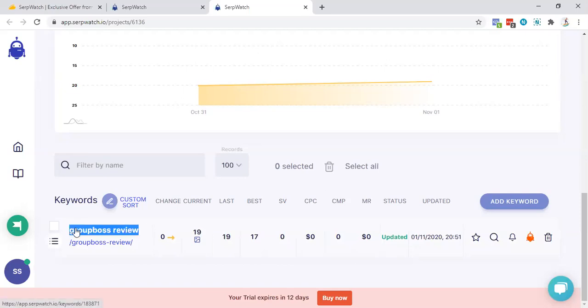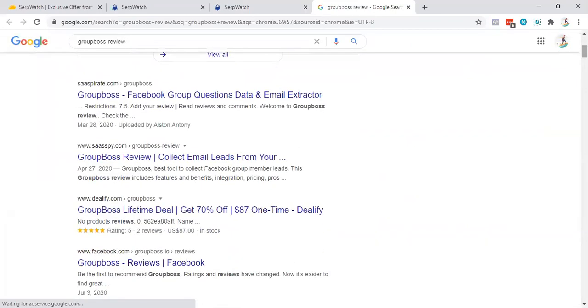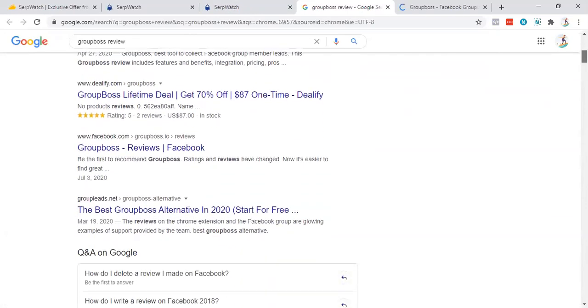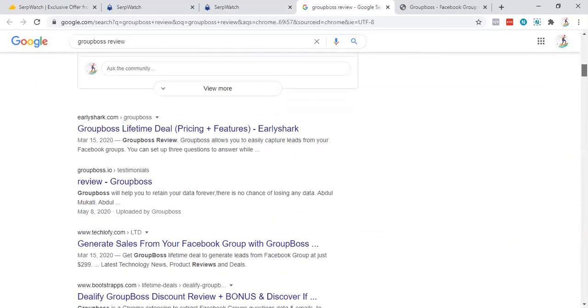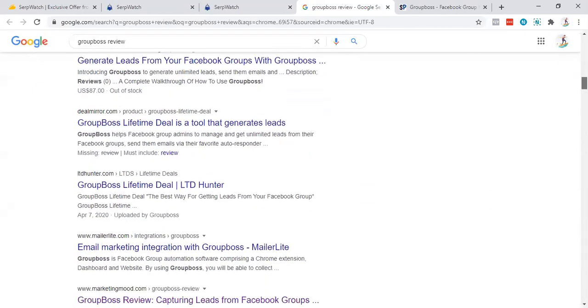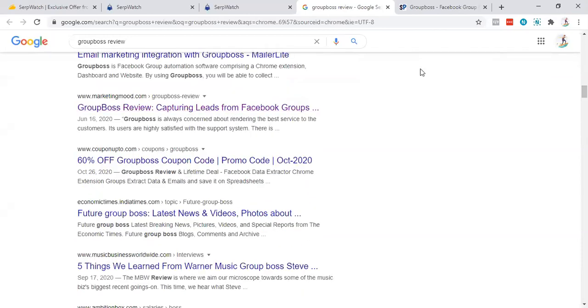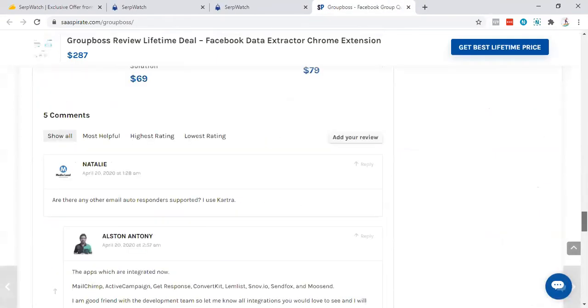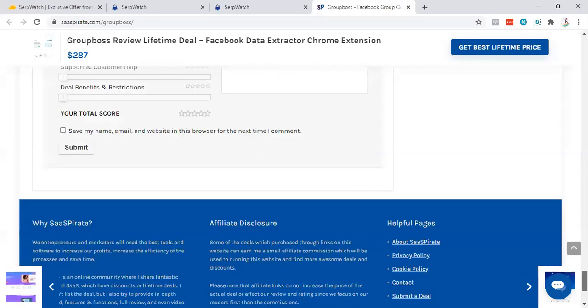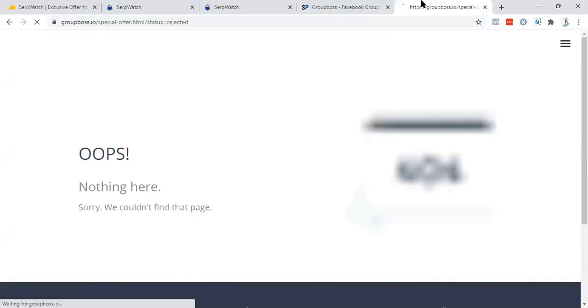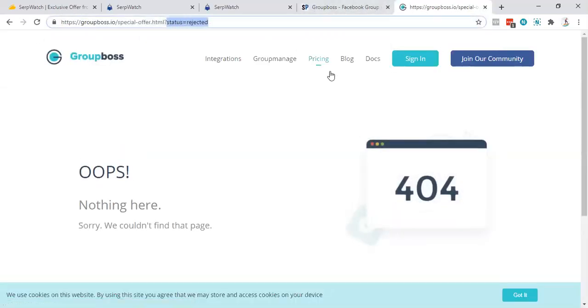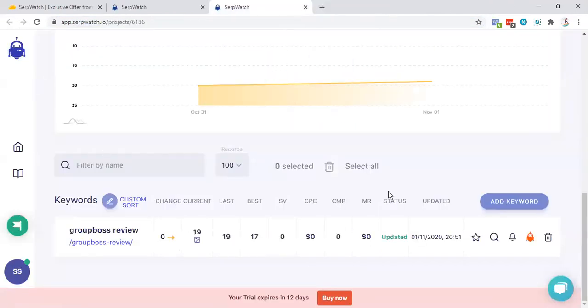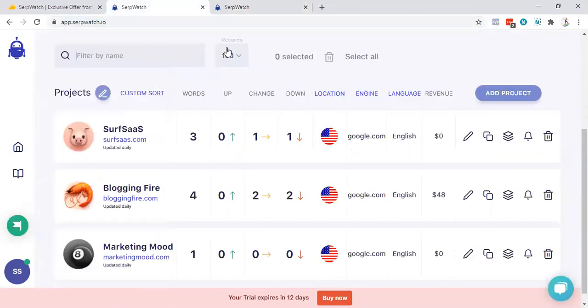Now it's about marketing mode. If I showcase you something about marketing mode, we are having this particular keyword group boss review. So let me search it over in Google. Where is marketing mode? SaaS pirate. I actually know that guy. I'm into his group. He's one of my good friends. You can see marketing mode is here. So SaaS pirate, they are doing group boss affiliate very well. They're having tons of amazing traction over here as well. Get best lifetime price. They are using subdomain for URL redirection. This thing doesn't exist nowadays.